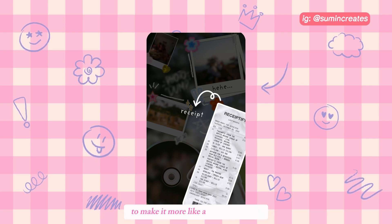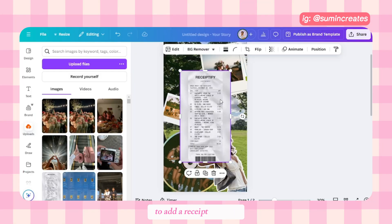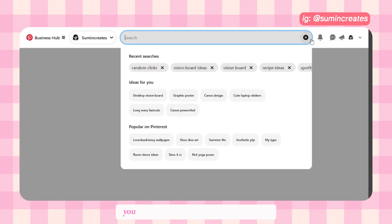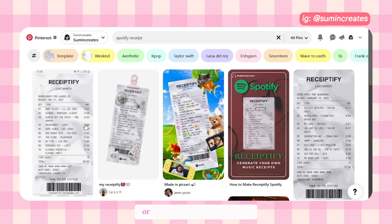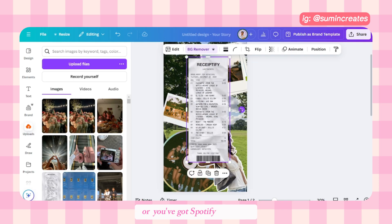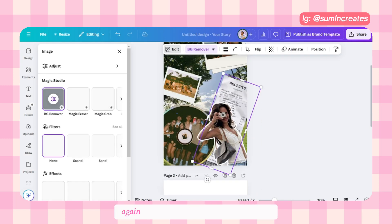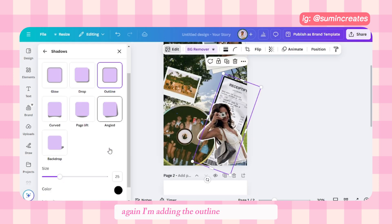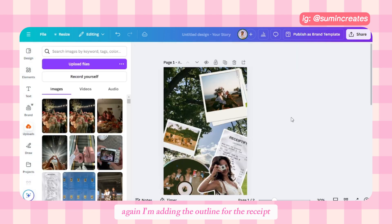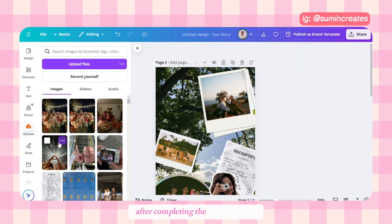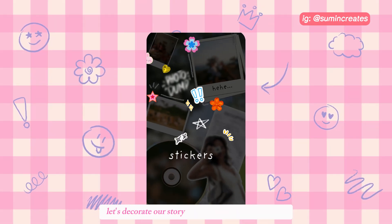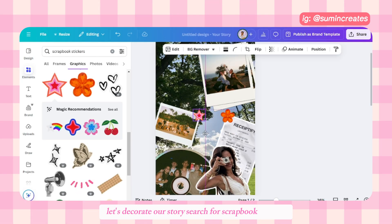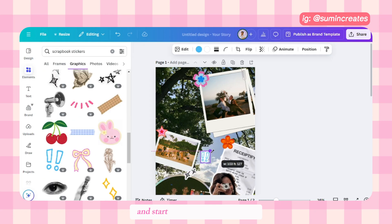Now I want to add a Spotify receipt to make it more like a scrapbook style. To add a receipt like this, you can search for one on Pinterest, or if you have Spotify Premium you can take it from there. I'm adding the outline for the receipt too.